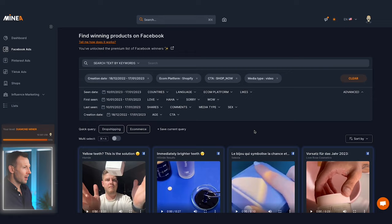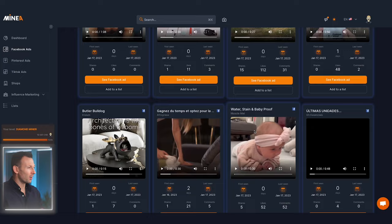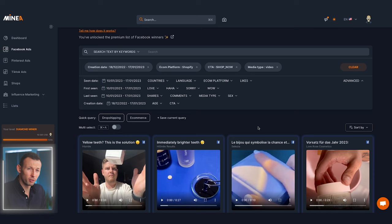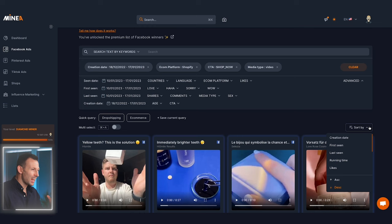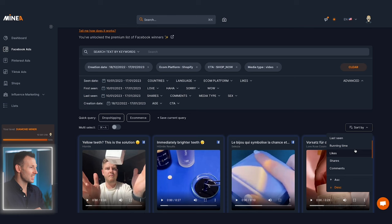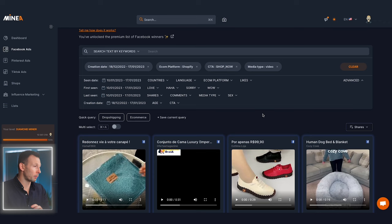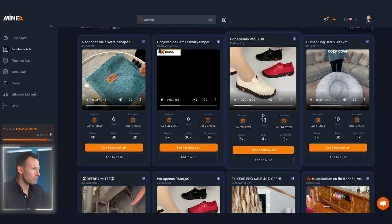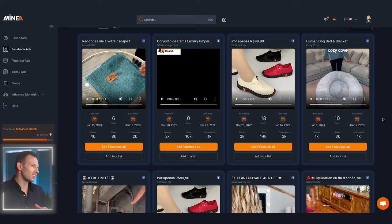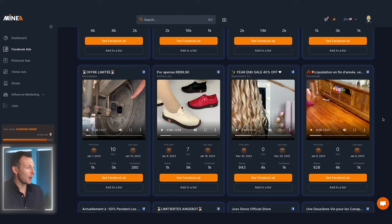Now Miner is showing us those exact ads we asked for, but currently they're completely unsorted and we don't want to be scrolling through thousands of ads. So we're going to use the last filter, which is a game changer and will save us so much time — the ability to sort the ads in the way we want. I'm going to sort by shares, as the more shares something has, usually the more viral it's going and the more successful the product could be.